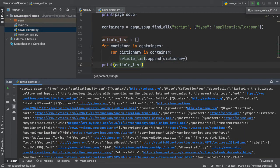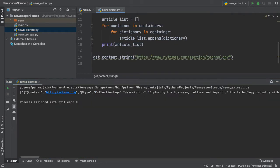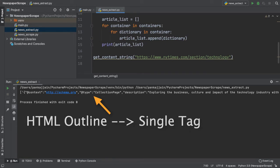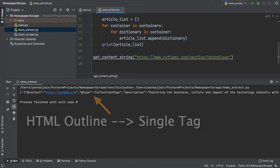Once we reach the second level of our nested for loop, we can simply append this dictionary to our article list. Now, let's go ahead and print our article list to the console and see what we get. That is absolutely awesome. BeautifulSoup was able to narrow down all of that giant HTML to one single tag.